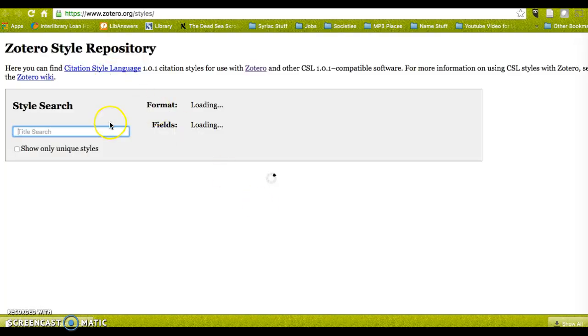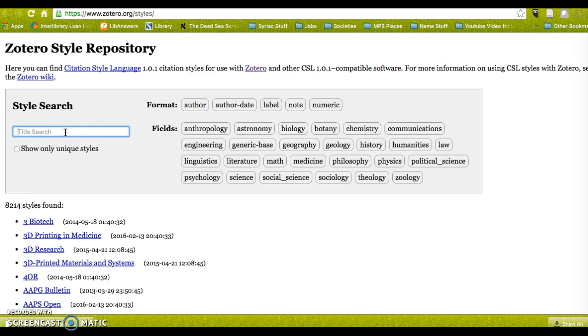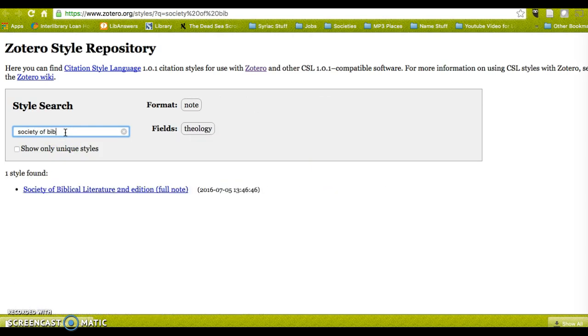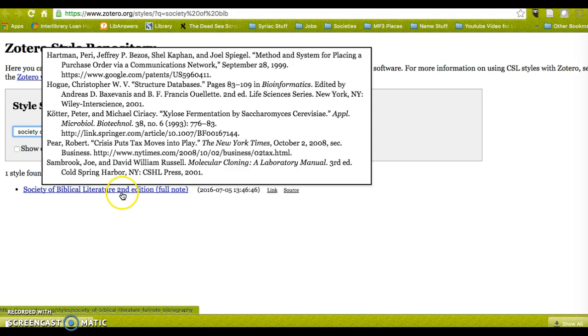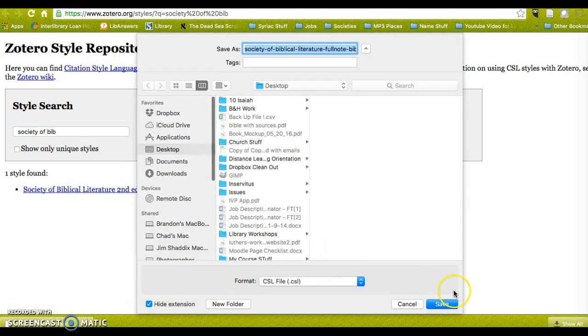This takes me to the Zotero Style Repository, and there are 8,000 choices here. I can scroll all the way down to Society of Biblical Literature, but I can just type in 'Society of Biblical' or 'Society of Bib' and there it is. I click on that, which gives me the option to download.